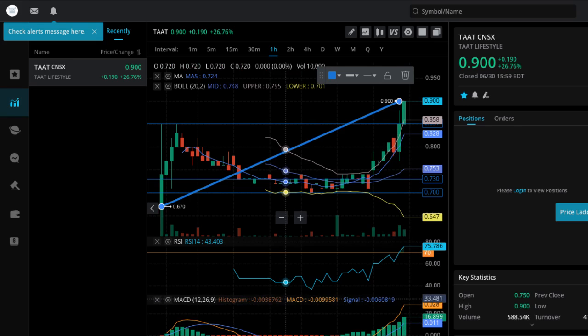Stay tuned. Your boy, Rich from RichTVLive. We bring in the winners. We bring it to you first. TAT, Lifestyle and Wellness. TAAT in Canada. I know no U.S. symbol yet, but when they get it, you'll know first.